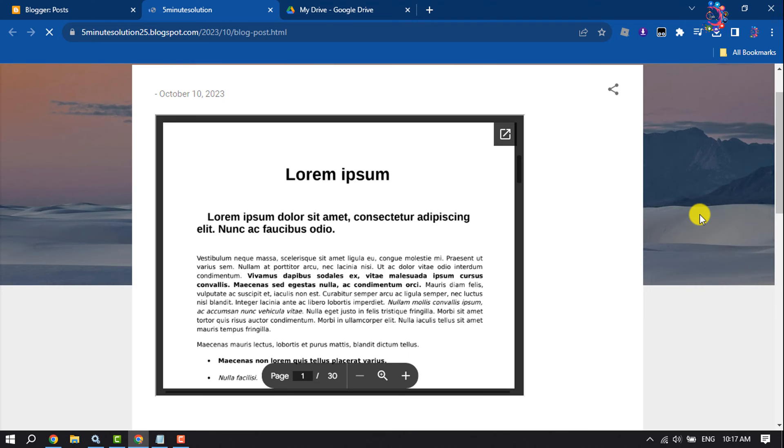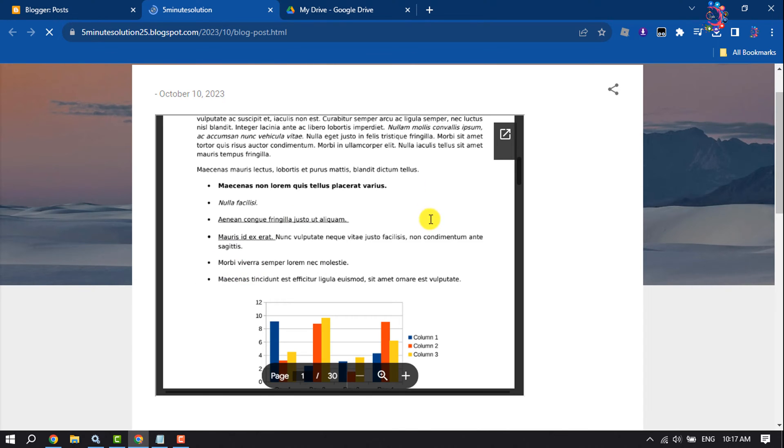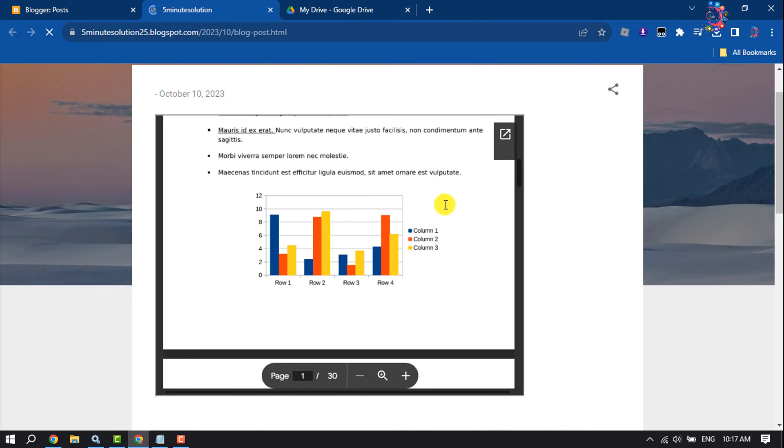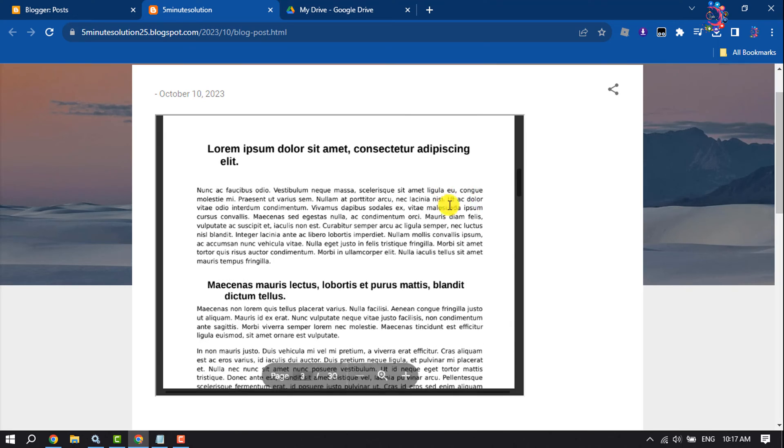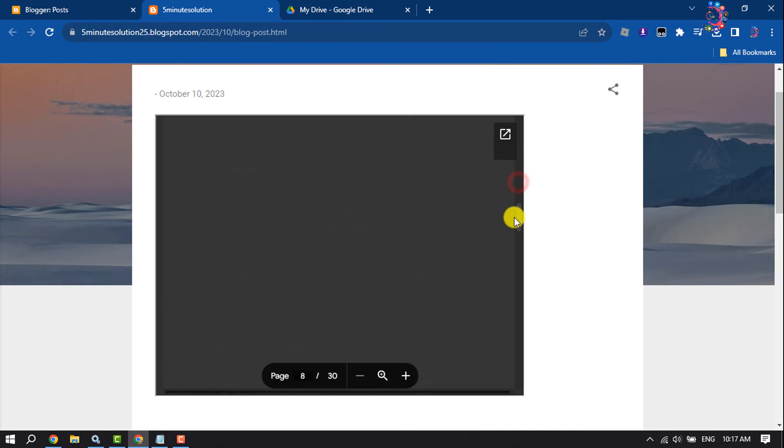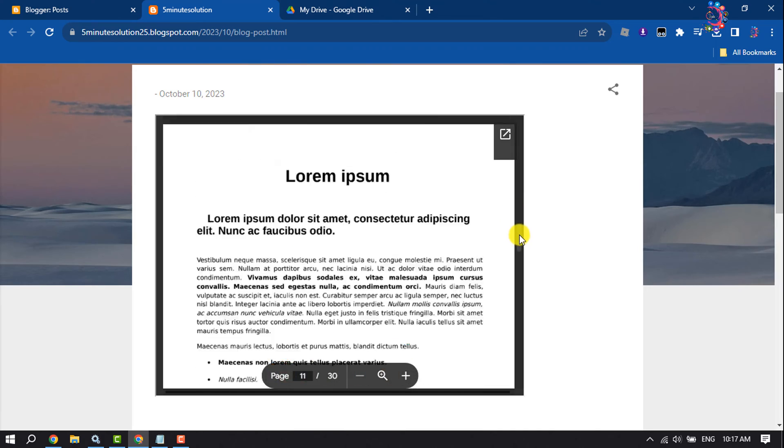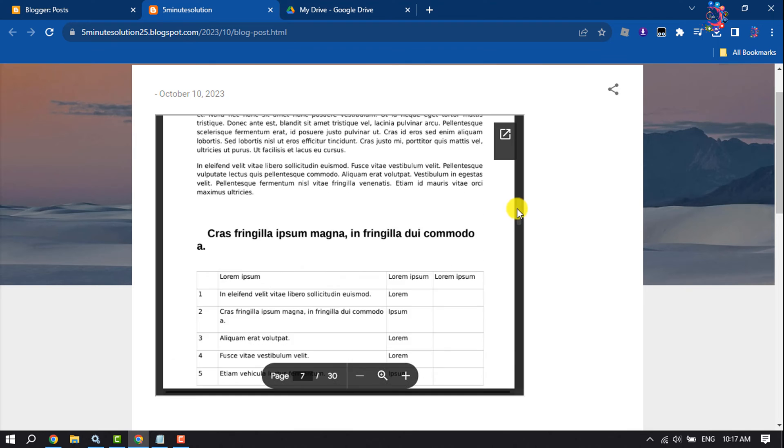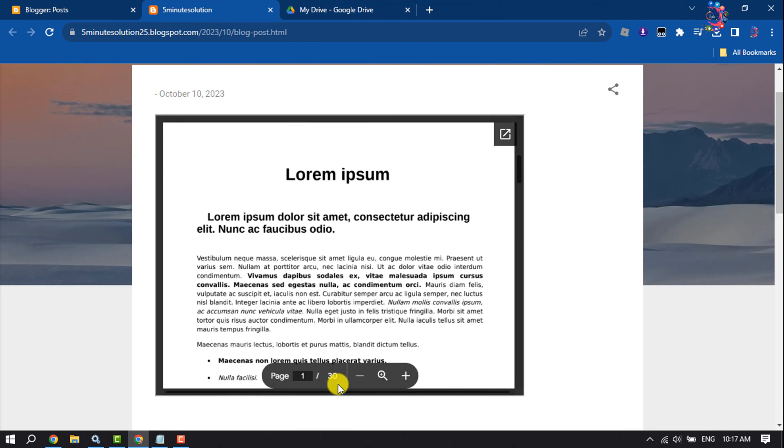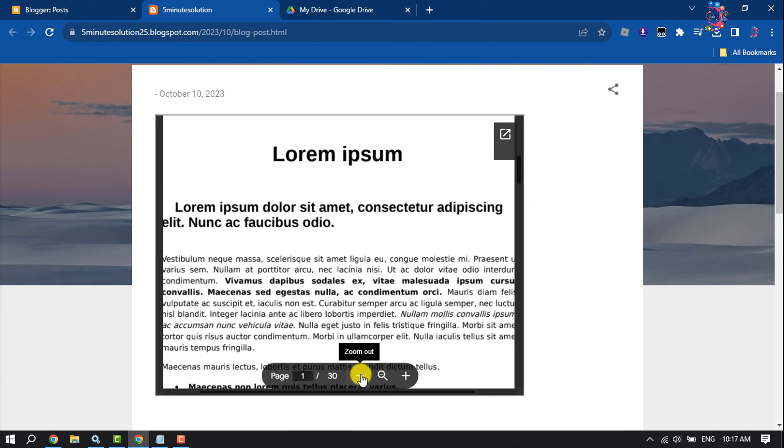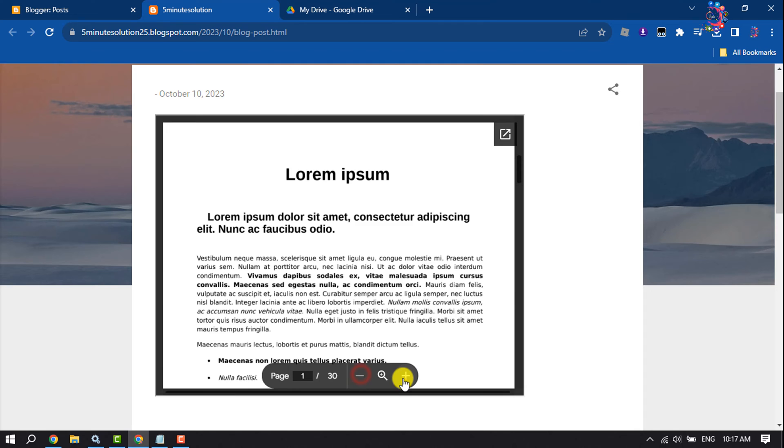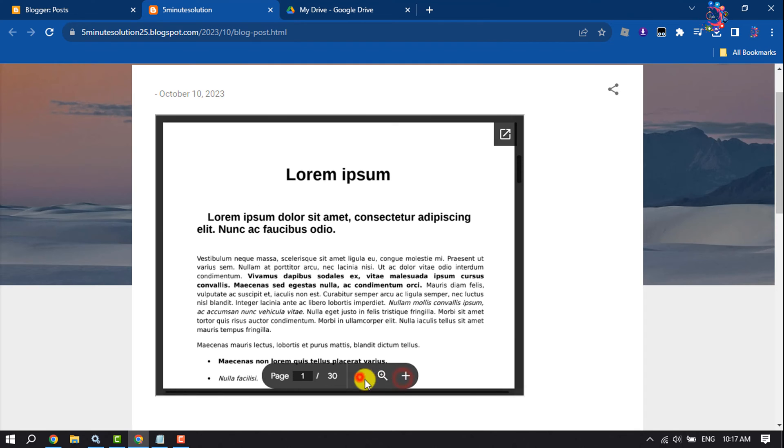As you can see, my PDF has been successfully embedded to my Blogger post. I can scroll down to see the whole PDF file, and you can get the zoom in and zoom out icons.